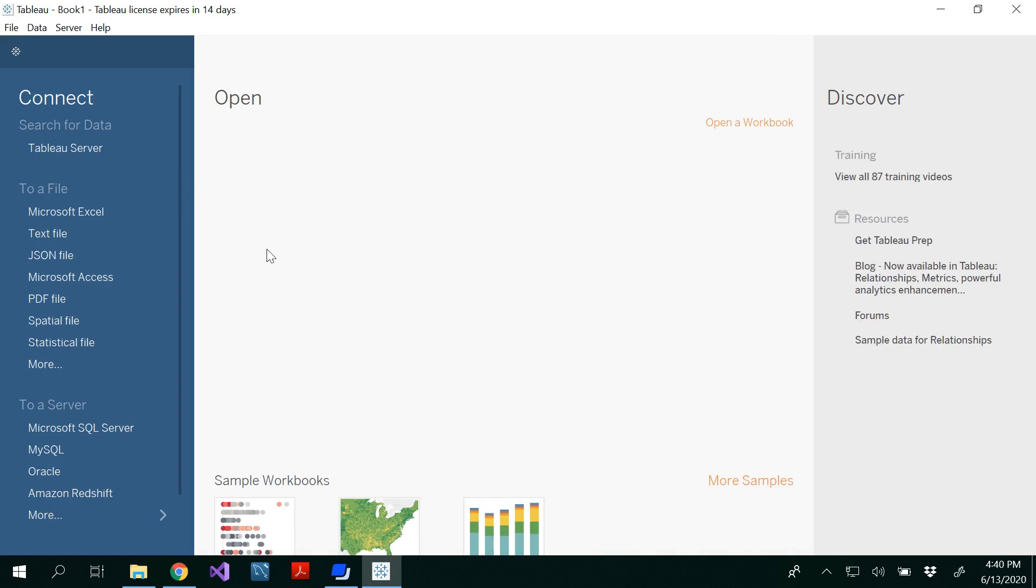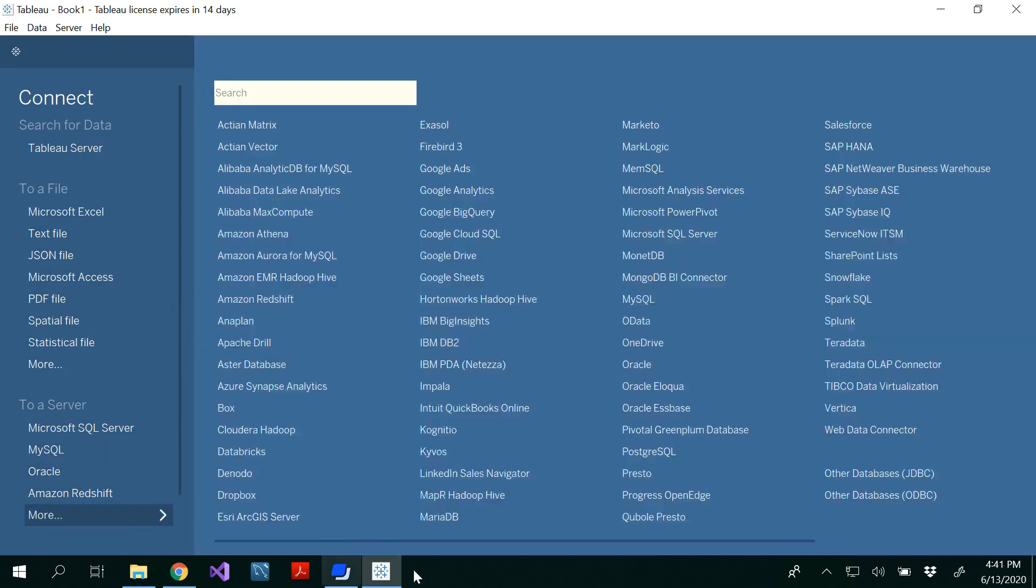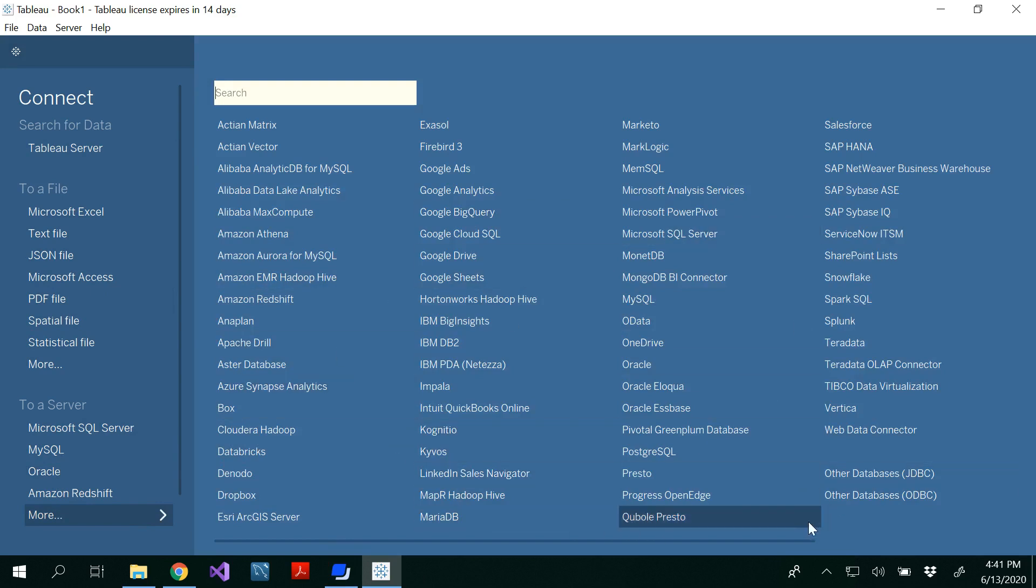So whenever I open Tableau I see like this and here I can connect my data through different sources. You could connect through Excel, text file, JSON object, even Access, PDF file, MySQL database, Oracle database, all these servers. And if you click here you would have a wide variety of data sources that you could connect to Tableau.